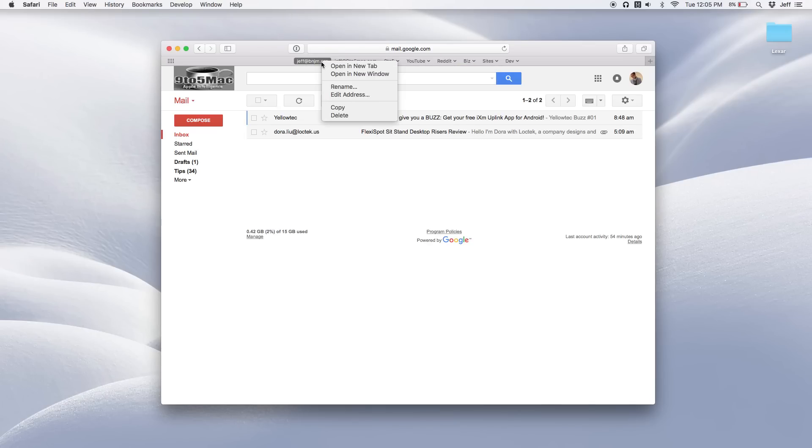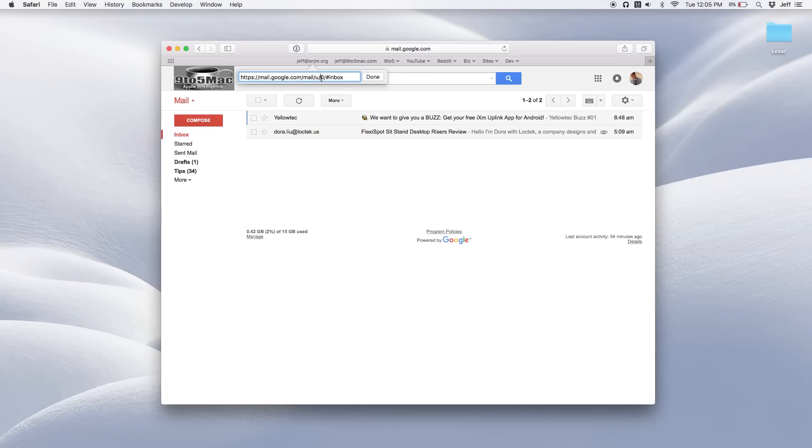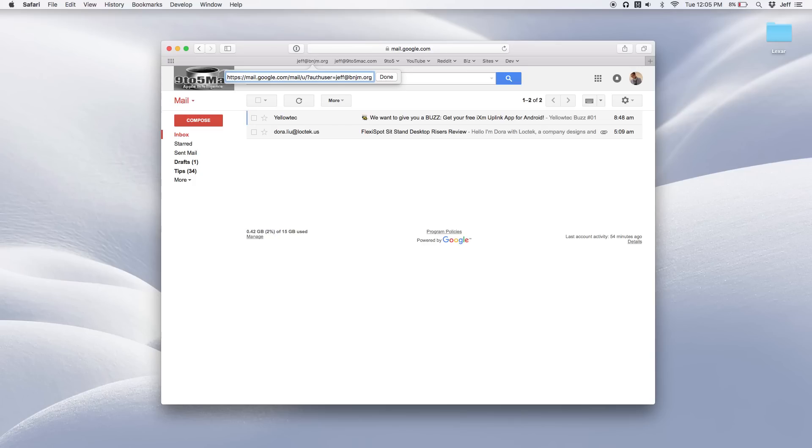Right click, select edit address, delete part of the URL all the way back to the slash after the U, question mark, authuser equals Jeff at bingem.org and then click done.